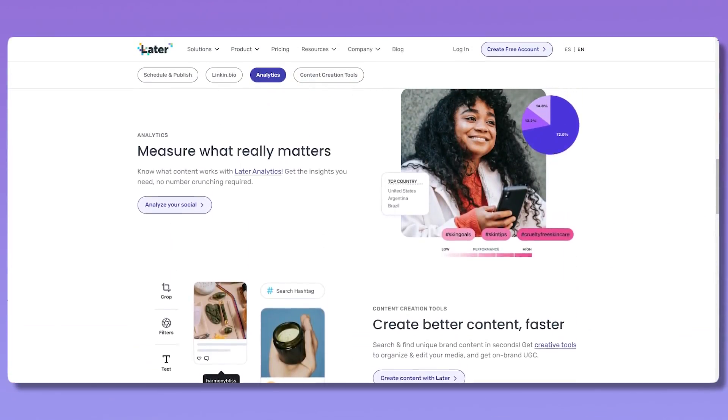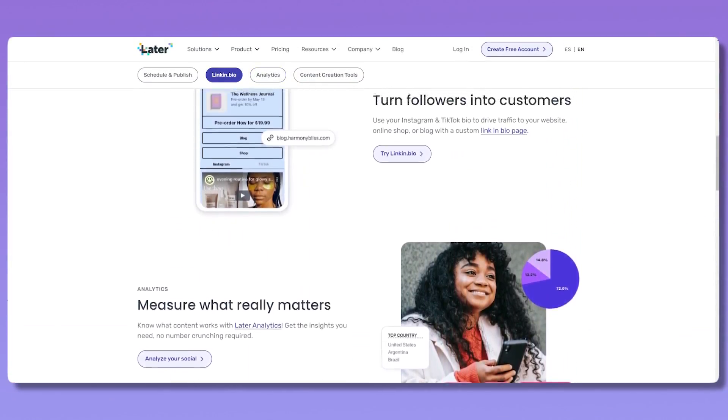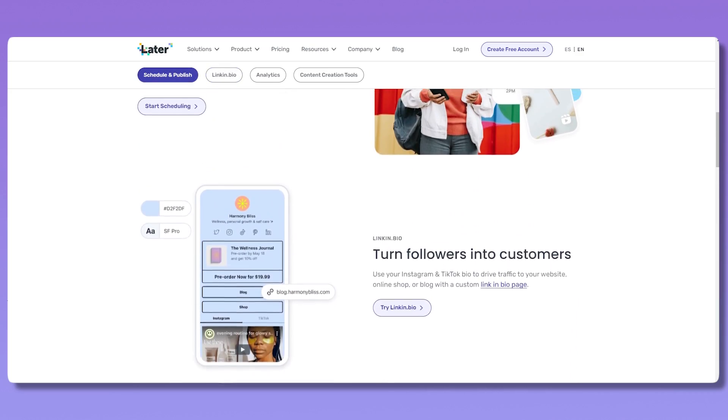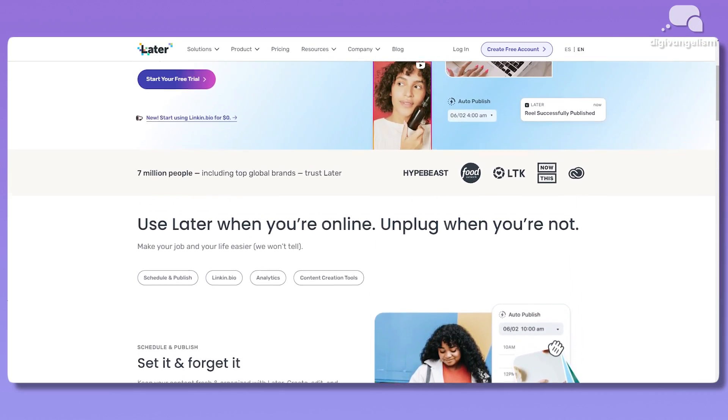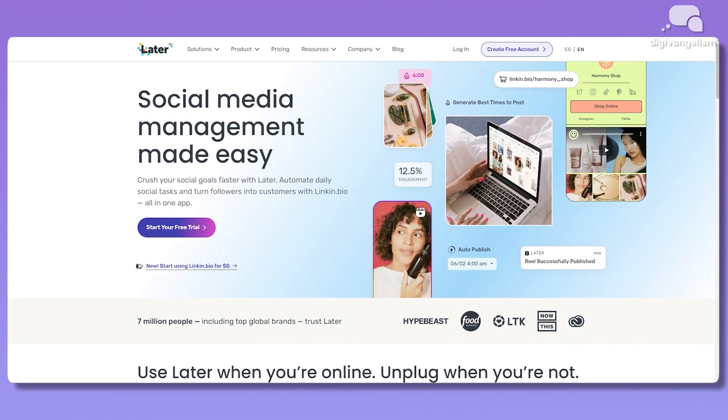You can try Later.com totally for free for 14 days to batch your content, schedule up all the posts that you want to make on all the platforms that you want to make all at once. It will change your life. Now let's get to how to use Canva website domains.